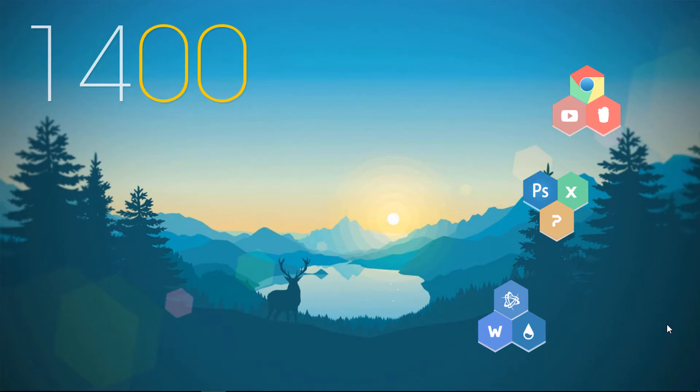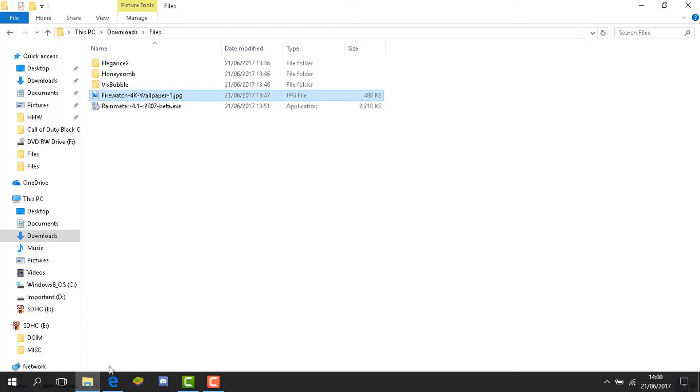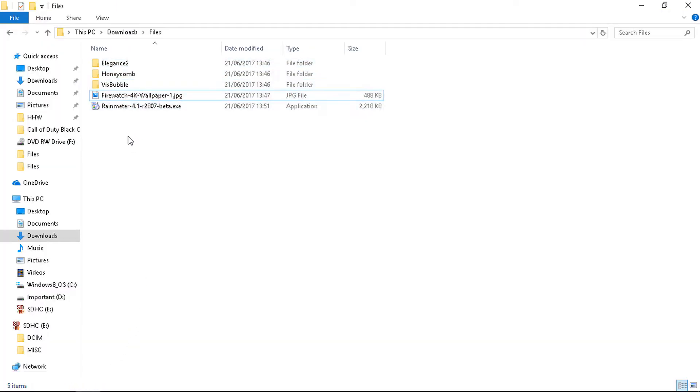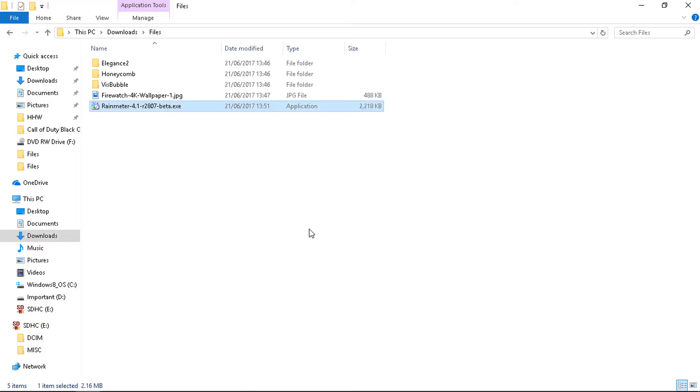Alright guys, first thing you need to do is download the files - it'll be a folder from the description and you'll have all these files in it. First you need to click this setup. It's a Rainmeter setup. Click next, next, next and finish. It's very simple to install. I have already done that.